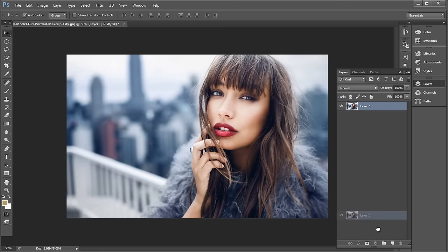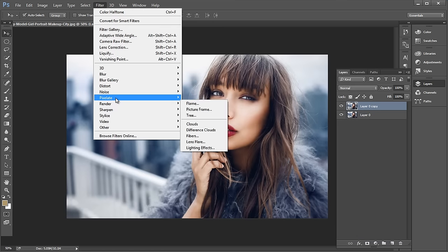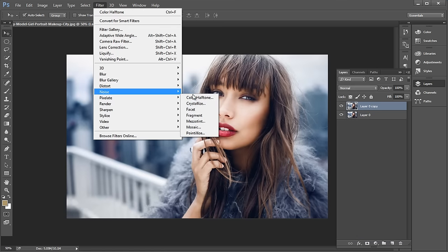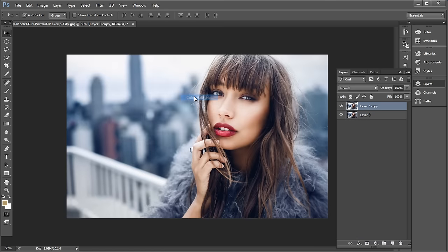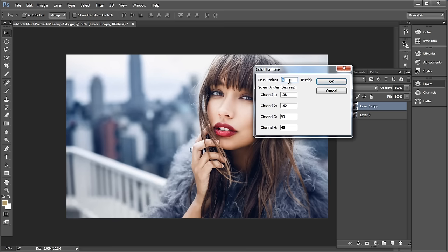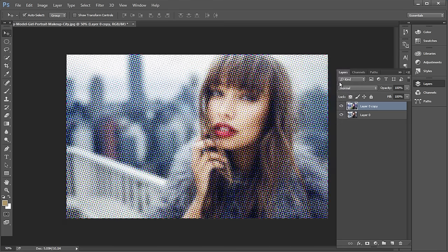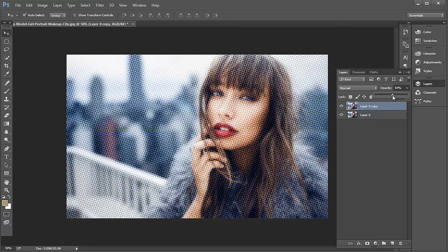Next, create a duplicate of this image and go to Filter, Pixelate, Color Halftone. Under this panel, give the radius value to around 8 pixels. You must try out different values for your image as the image size may vary.